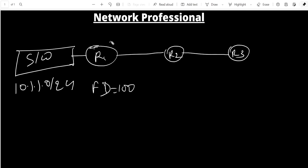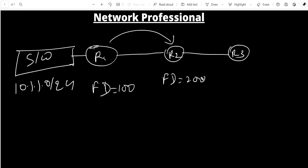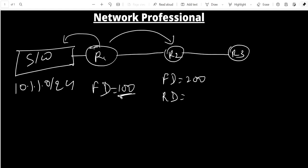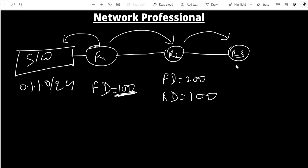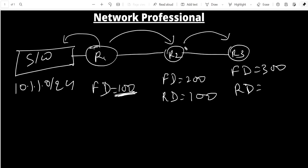R2 calculates its own FD — suppose FD for R2 is 200. The RD for R2 is the distance from its neighbor (R1) to the destination, which is R1's FD of 100. So RD for R2 = 100. Similarly, R3 calculates FD = 300, and its RD is R2's FD of 200. RD is always the neighbor's FD value.